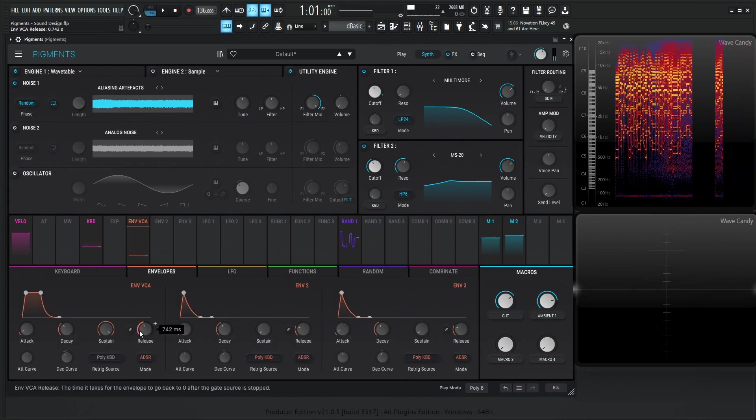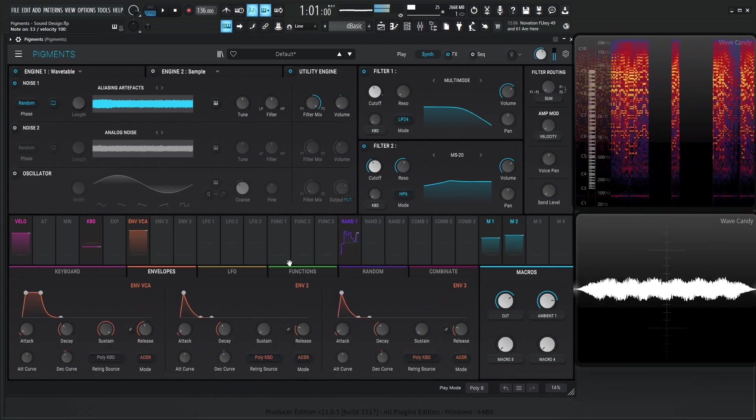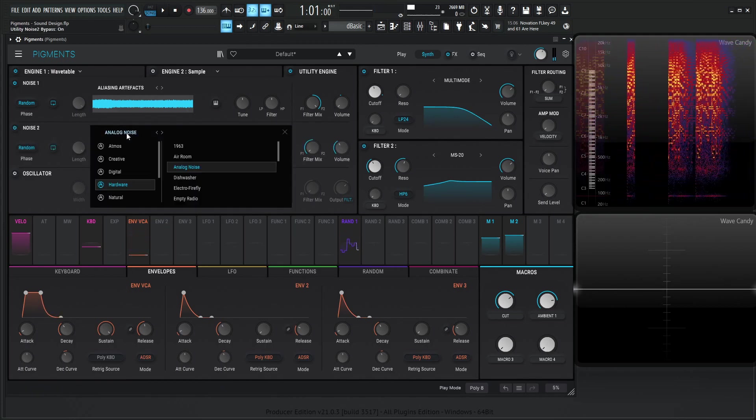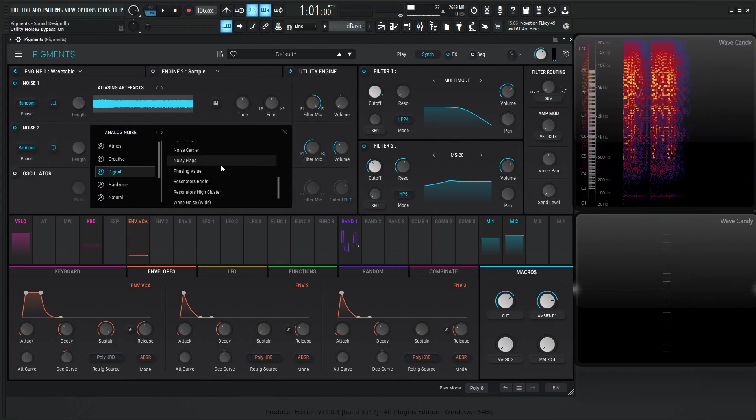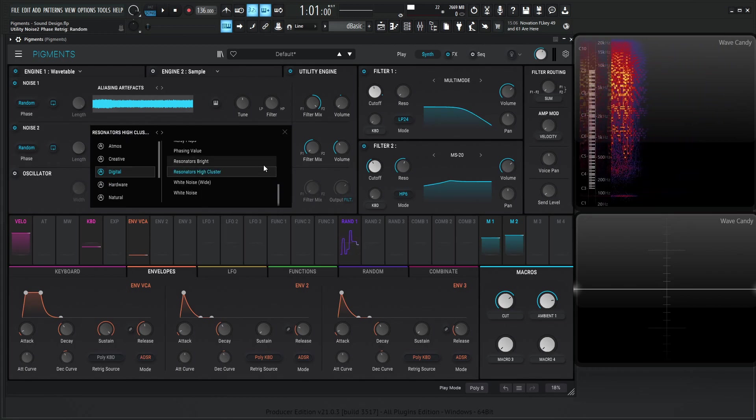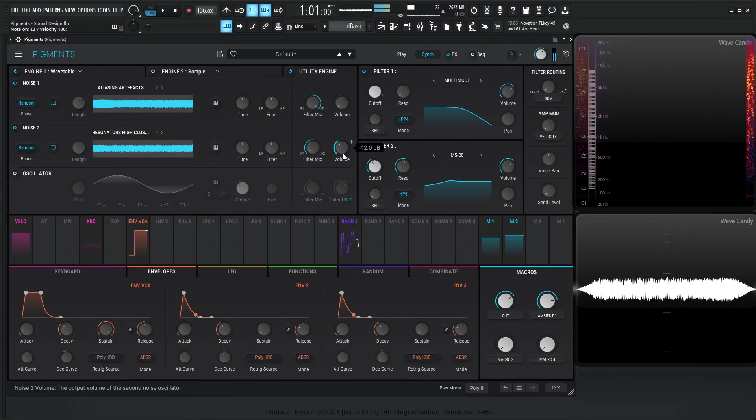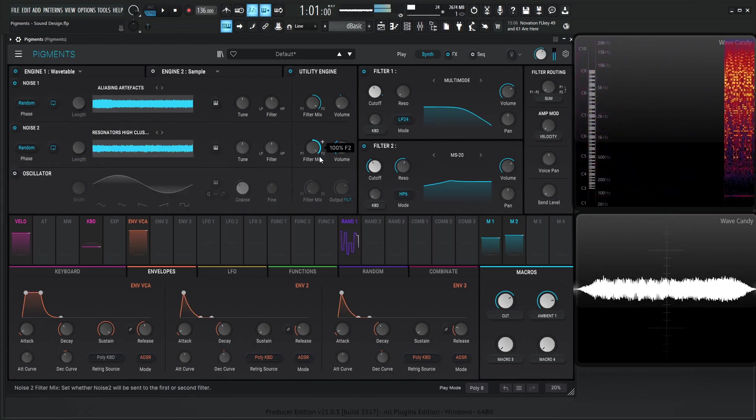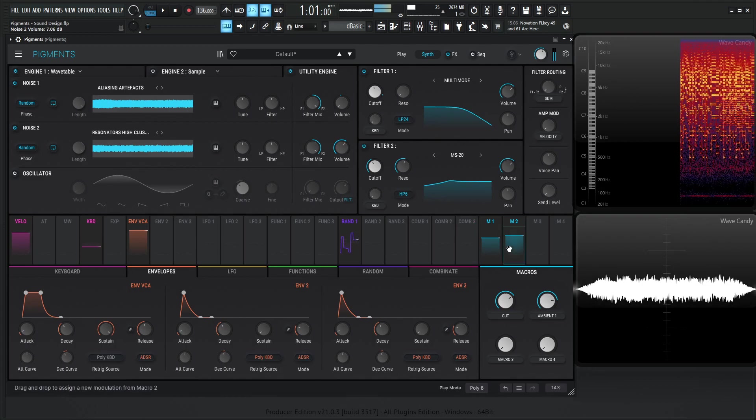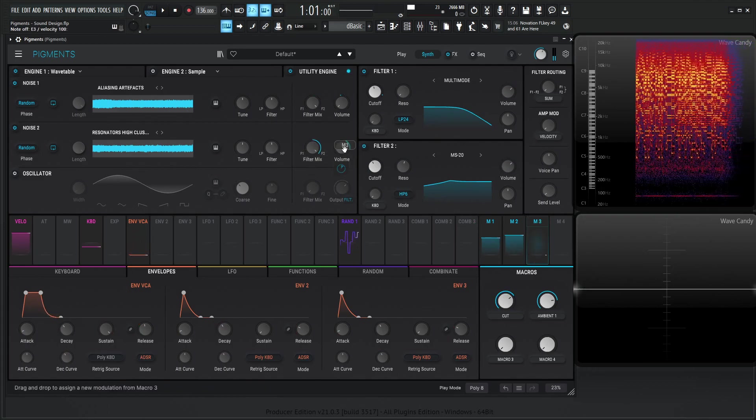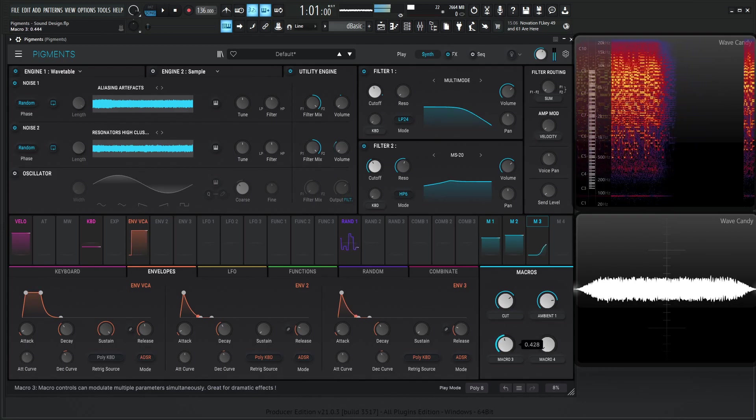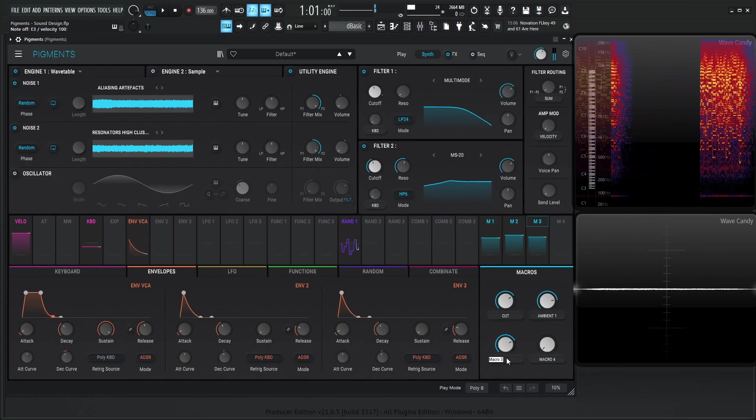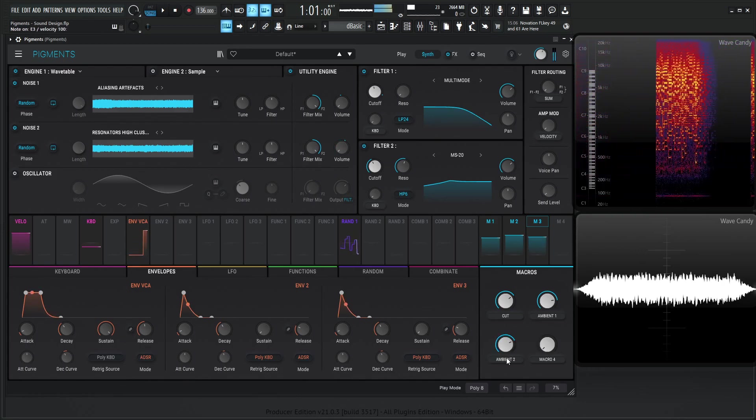Maybe increase our release a little bit. And for the second one here, let's click this here, and let's see what's in digital. Maybe we can go for, resonator high cluster. That's kind of cool. I remember that one. So that's going to be macro number three. So let's put this here, and give it a good value, something like that. Ambient two.